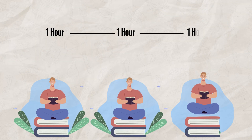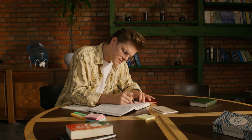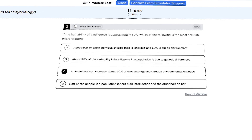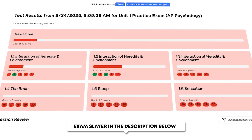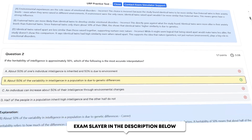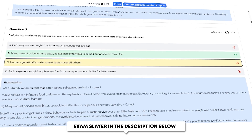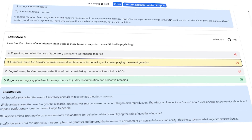Distributed practice helps us take advantage of the spacing effect and can decrease the amount of forgetting that occurs. This is one reason why the Exam Slayer has a digital exam simulator that gives you a detailed feedback breakdown on your test, so you can see exactly where you're struggling within a unit and refine your studies to focus on exactly what you need, instead of reviewing everything at once.